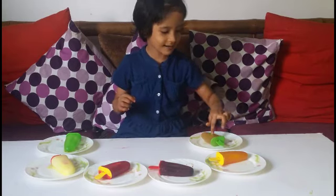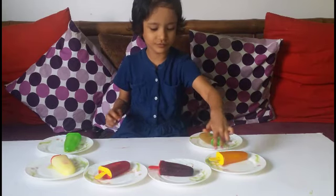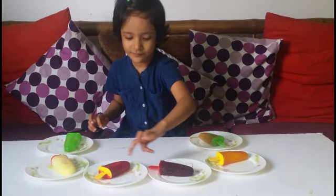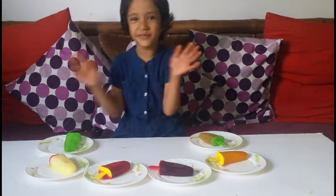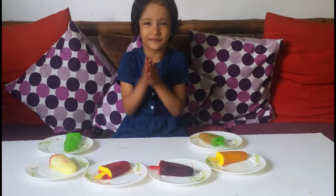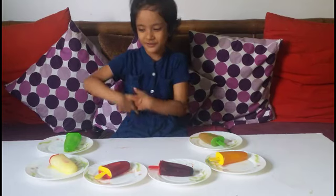One, two, three, four, five, six — six color ice cream! Wow!